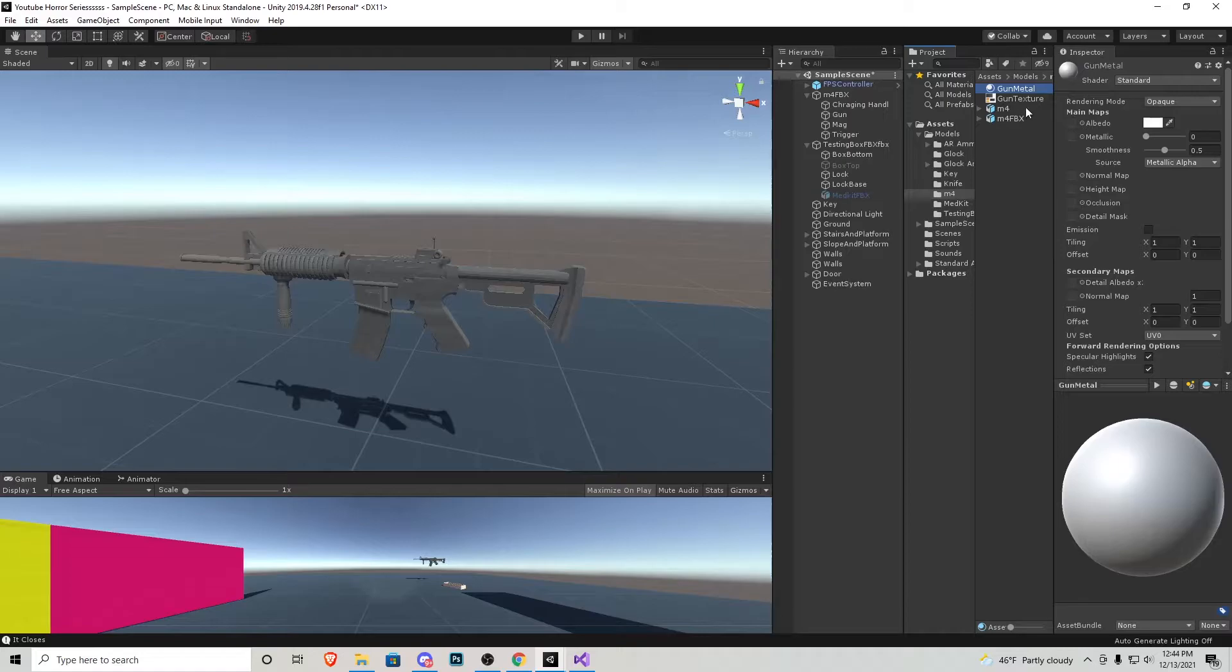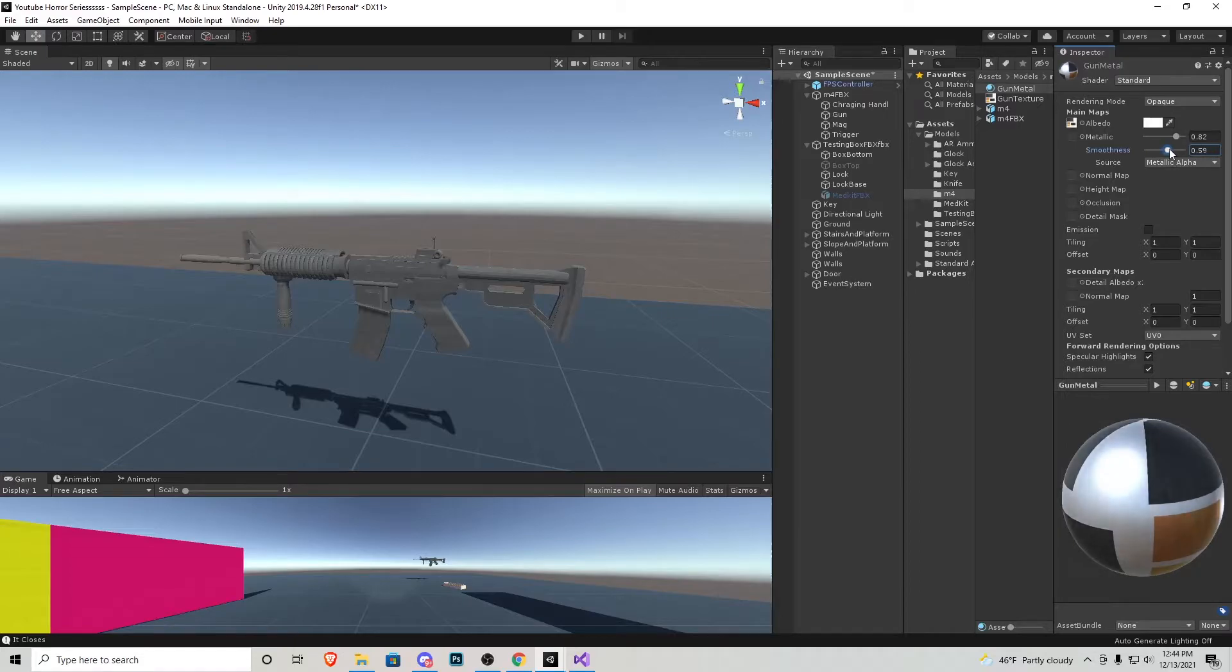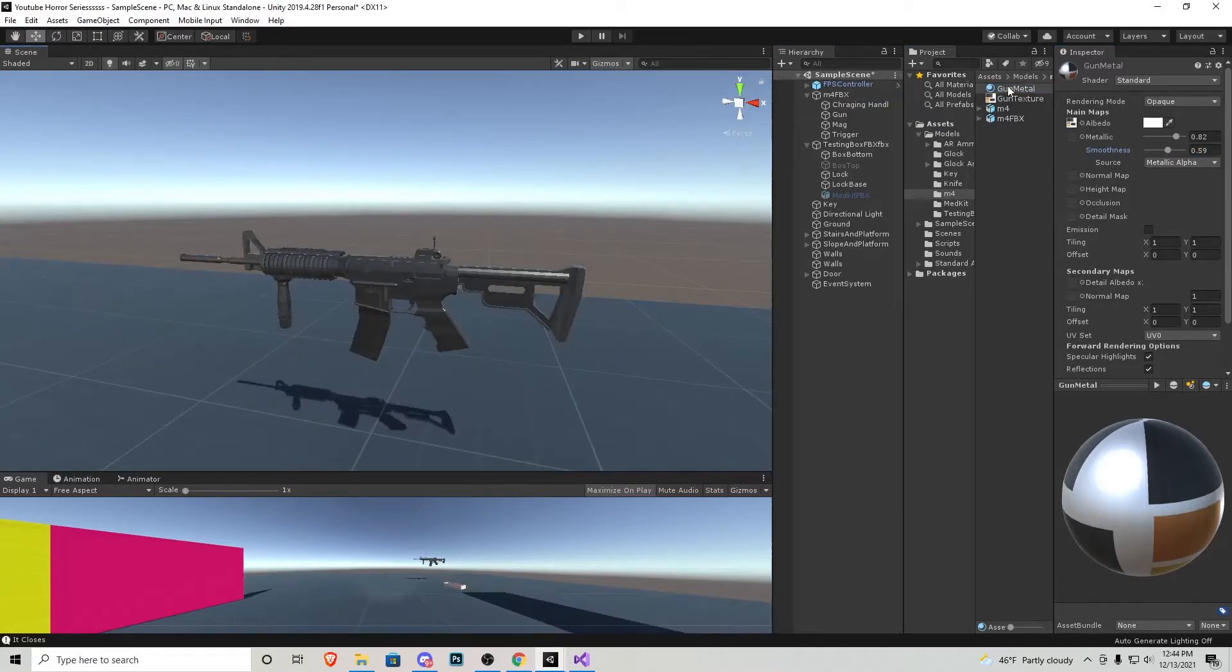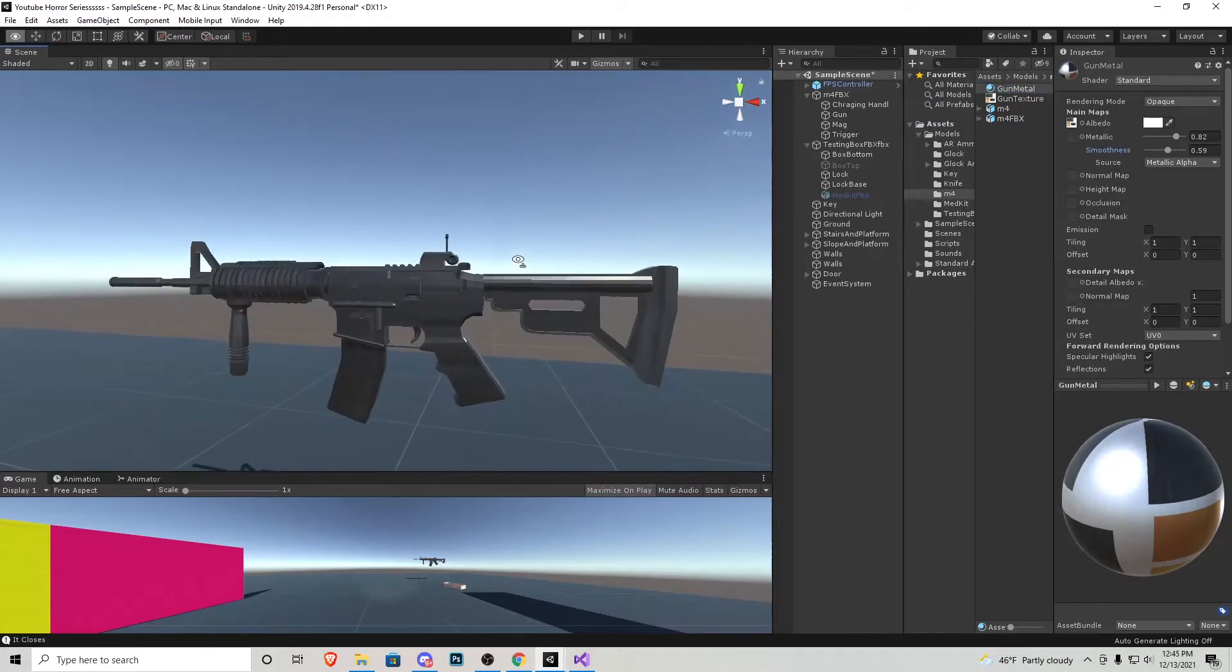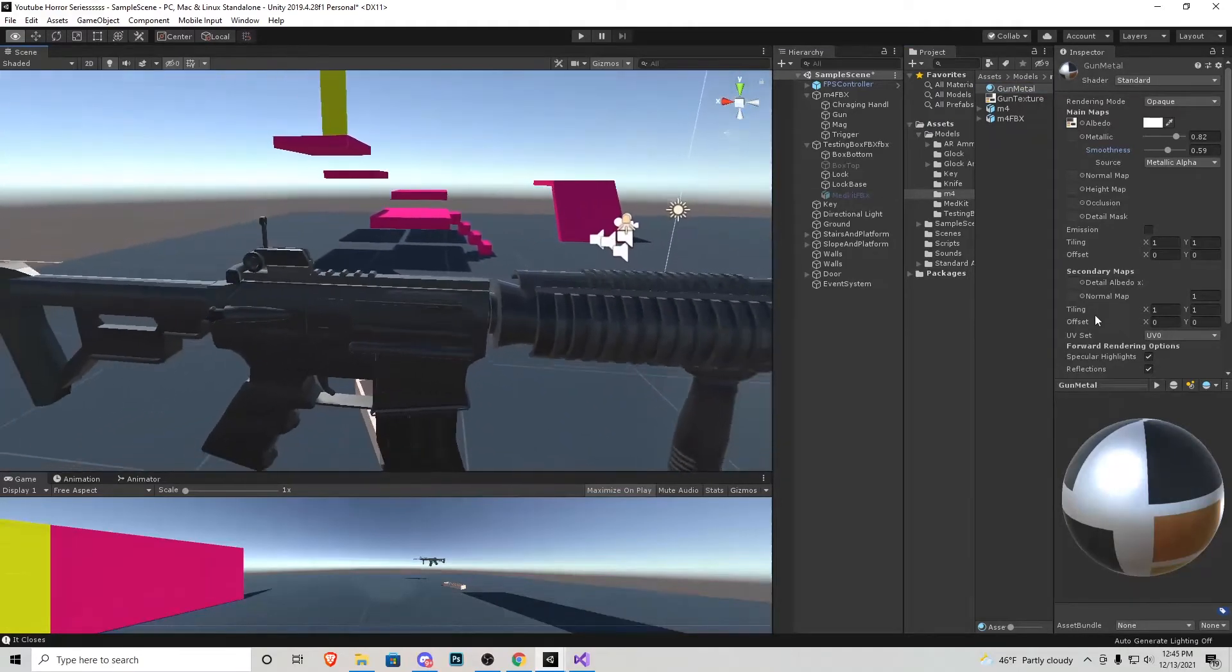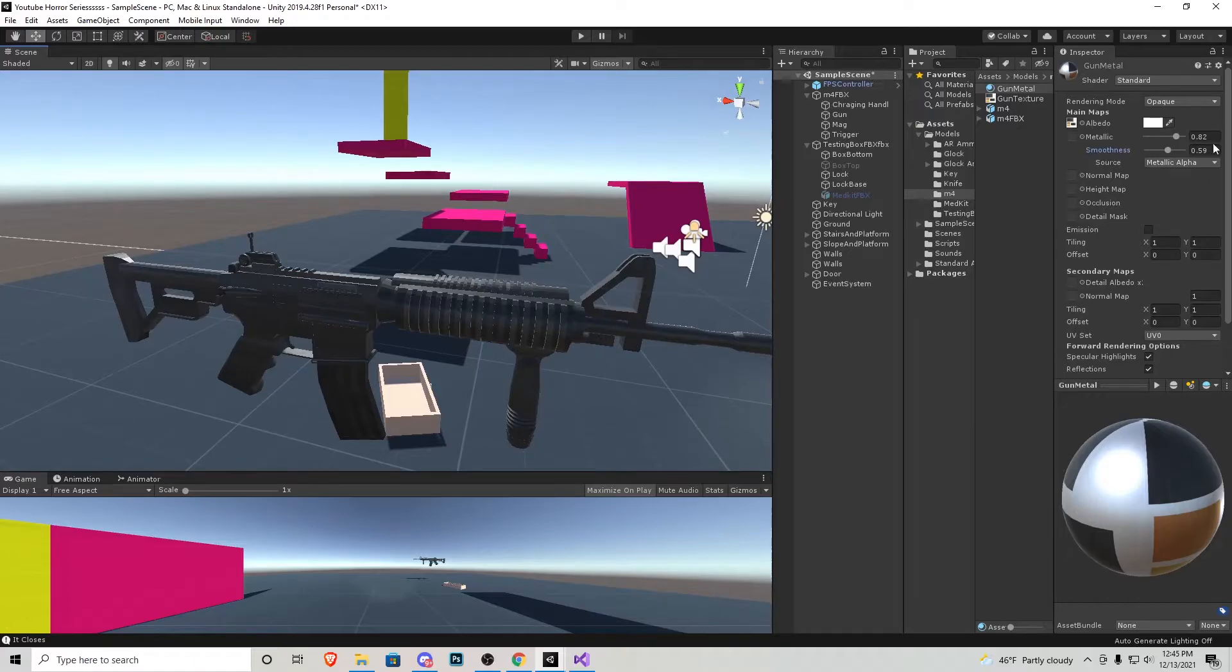We'll click and drag the texture into right here. I'm going to put metallic up to about 0.80 and then the smoothness, this is what you guys want to play around with to figure out where you want it. I'm going to put it at about 0.60 and then we can start click and dragging that onto the gun and its pieces like this. And now it kind of looks a little better. It looks more like metal and it reflects off the environment a little more.